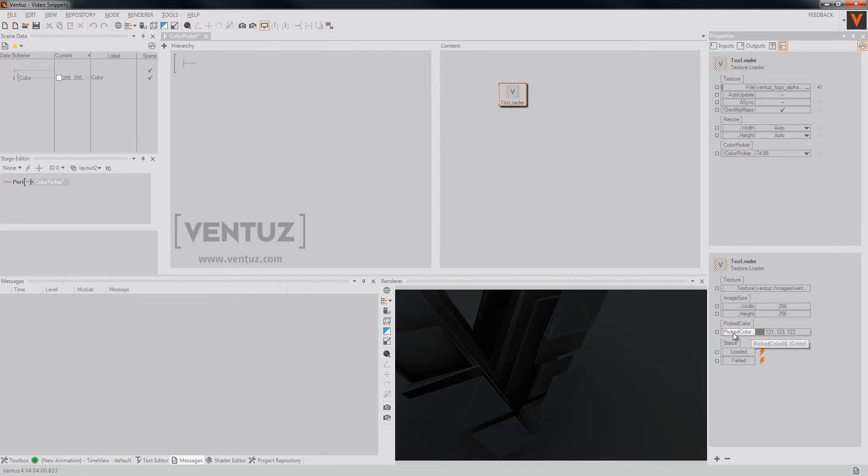The color will be provided down here as an output and you may use it to bind it to any other node as you like.